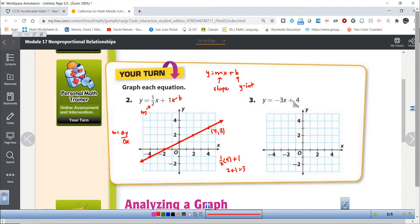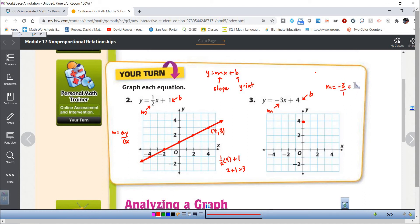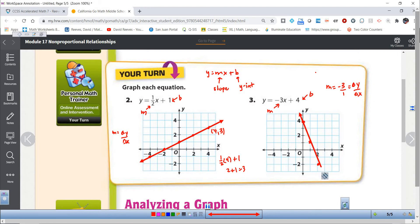Next: y equals negative 3x plus 4. The y-intercept is 4 and the slope is negative 3. We start at the y-intercept of 4. Negative 3 written as a fraction is -3 over 1, so we go down 3 and right 1, then down 3 and right 1 again. We don't have more room on the grid, but we only really need 2 points — though at least 3 is best to make sure you're lining it up correctly. That is the graph of this equation, and every point on this line makes that equation true.